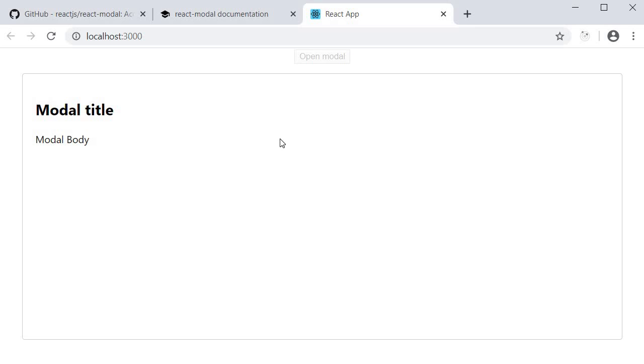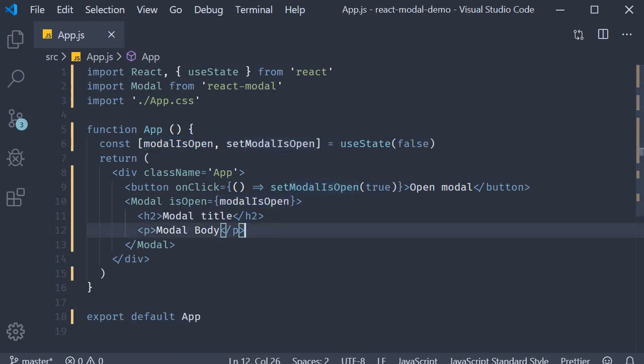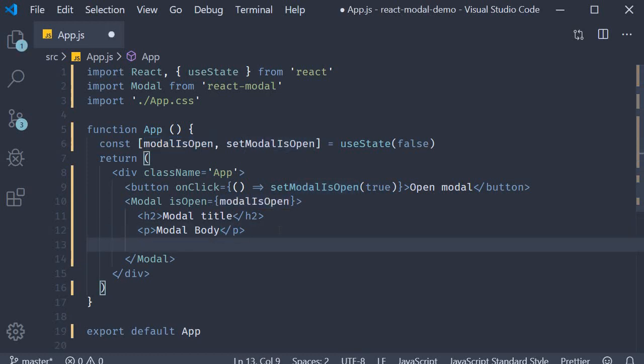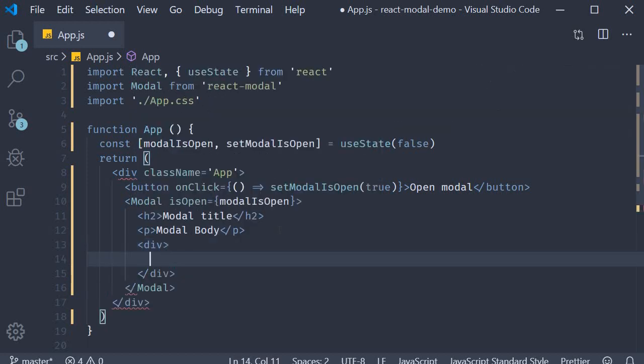Now once the modal is opened, we also want a way to close it. So back in VS Code within the modal component, I'm going to add a button to close the modal.